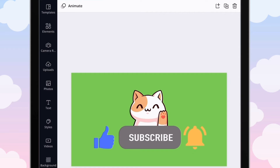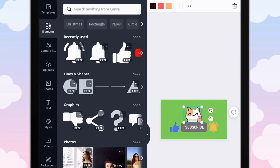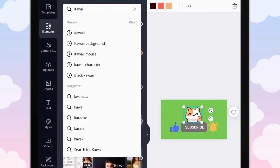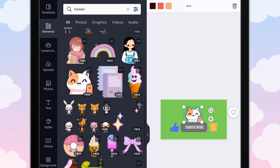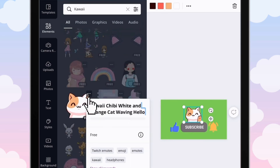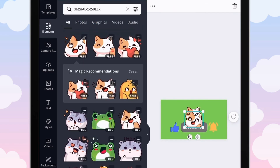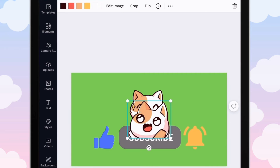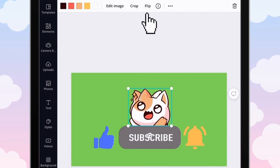Now it is time to add the effect transition. Go back into Elements and search up kawaii again. Click the three dots and go to View Collection. We're going to change this element to another one — you can choose from any of the top three. Place it right on top of the first one.